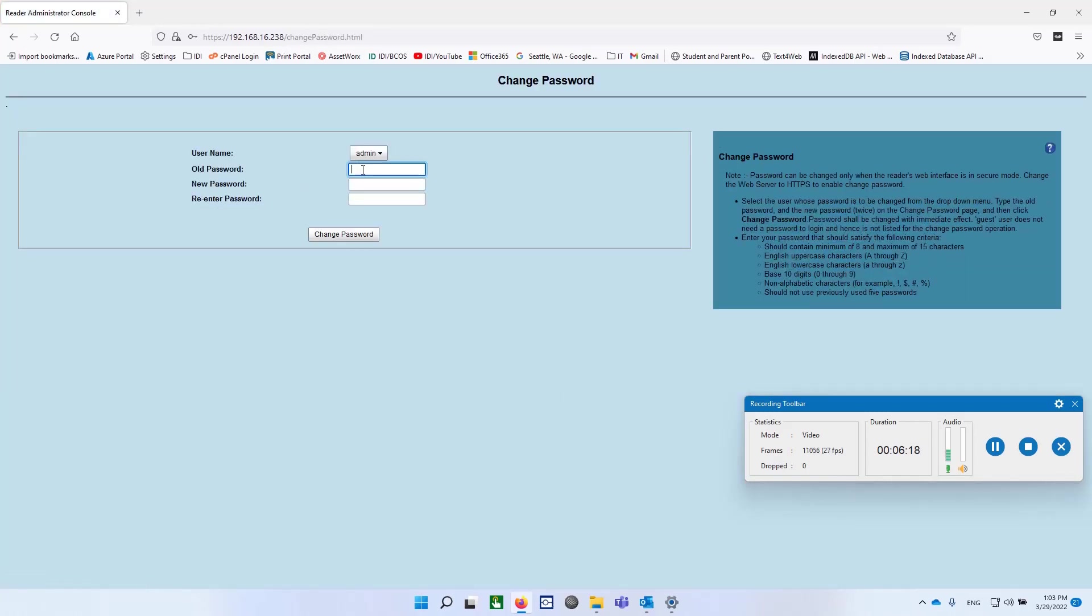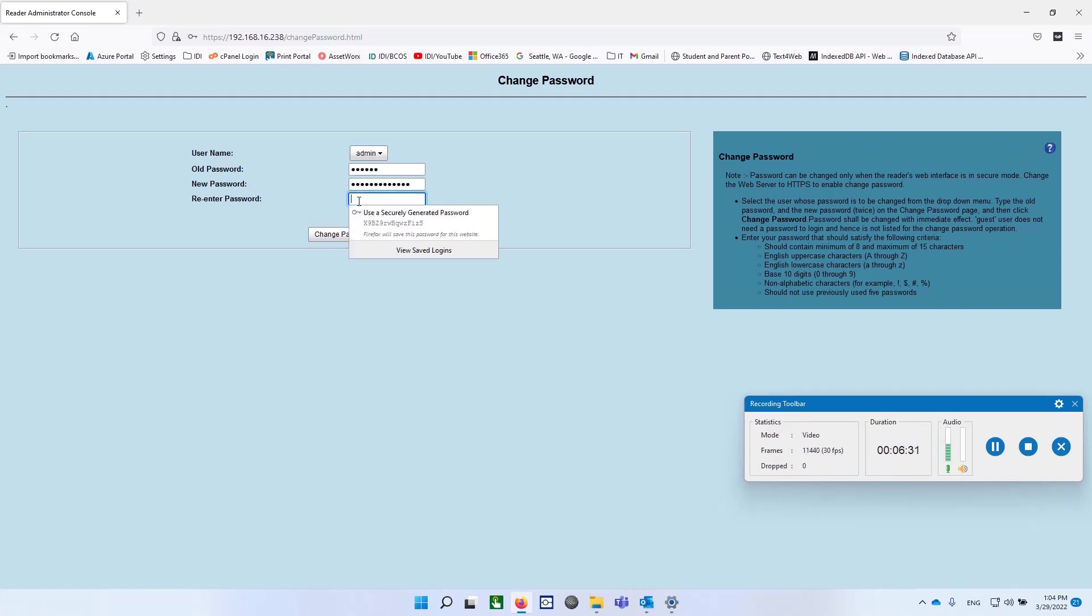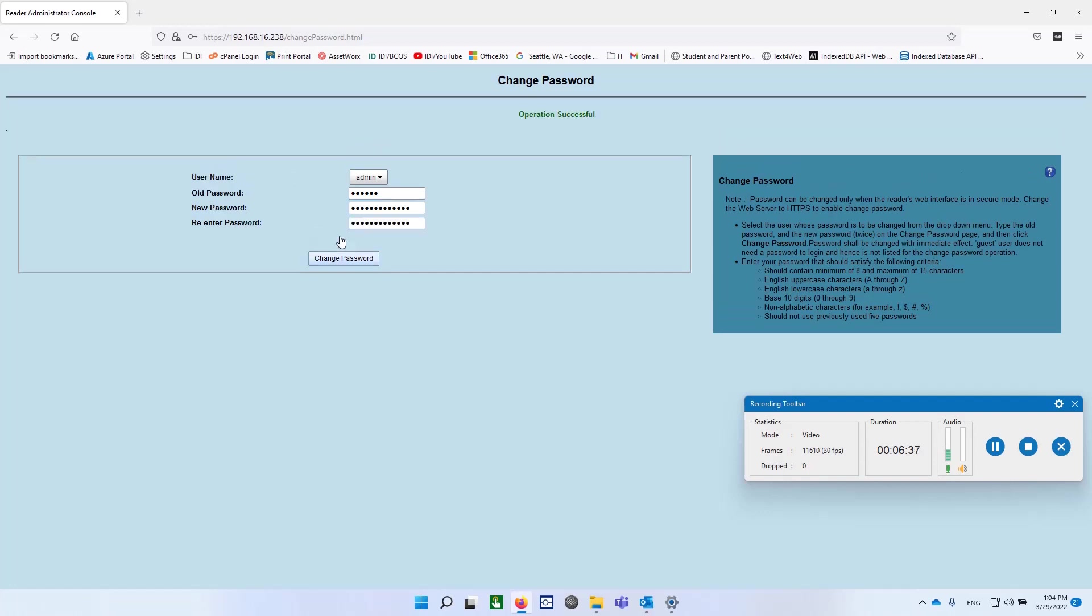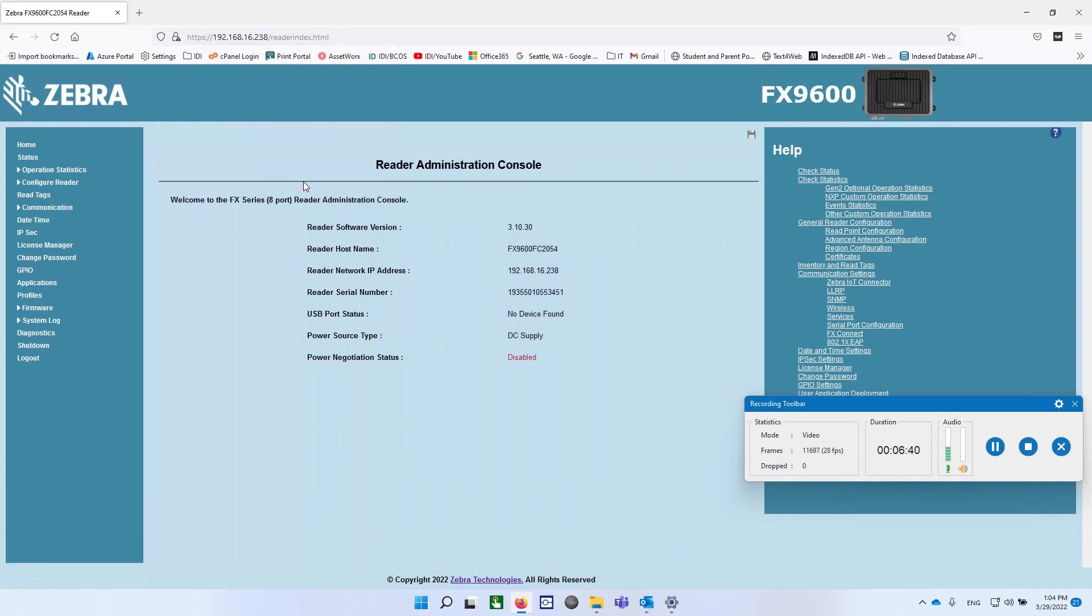And I'll put in the old password of change, and then I'll put in a new password. And, again, you've got some rules over on the right side as to what the restrictions are. Read them. Do what you wish for your own password, of course. And I will hit change password.